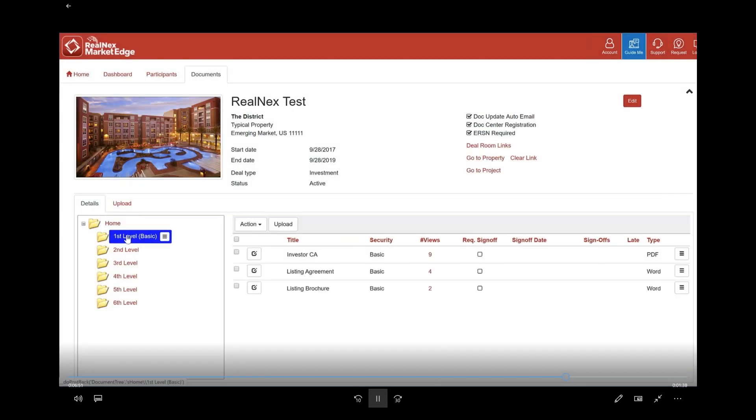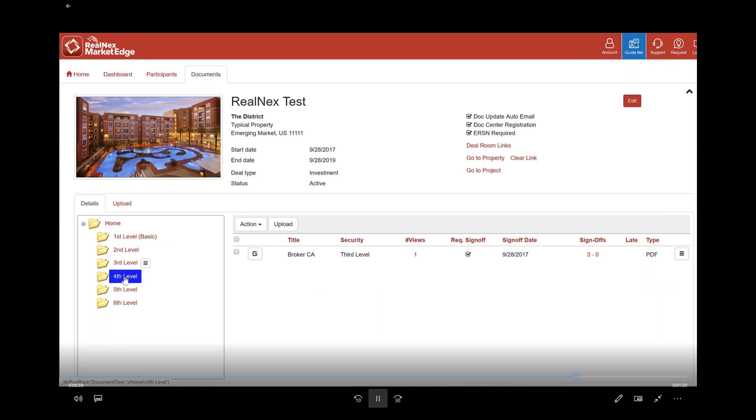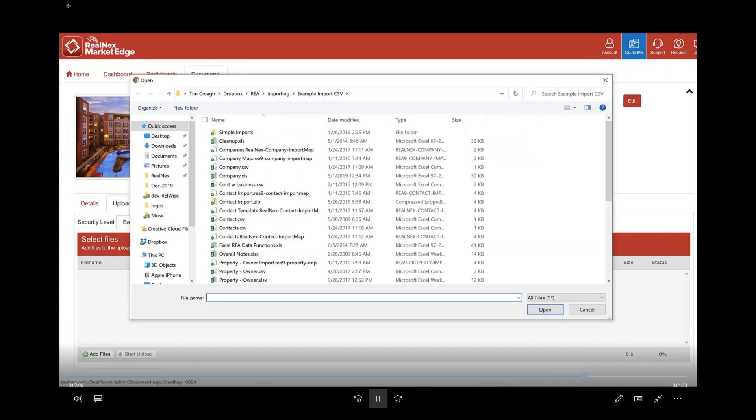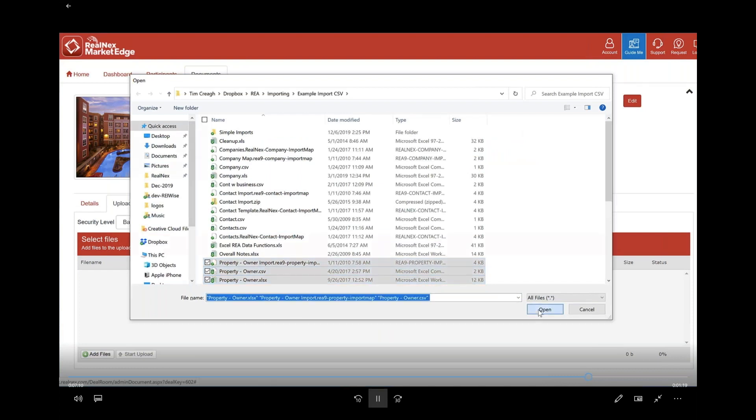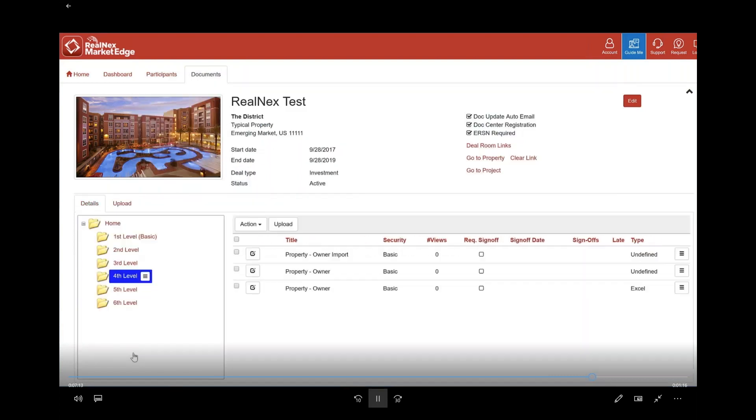You can see now I have folders underneath Home and each of those have files in it. Now you can add files to a folder. In this case, I'm going to the fourth level and I'm going to say upload. I'm going to pick three files off my hard drive, then I'm going to say open, and down at the bottom where it says start upload, I'm going to upload them. You see that I got those three files in my fourth level folder.